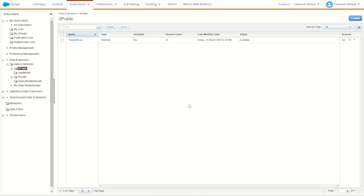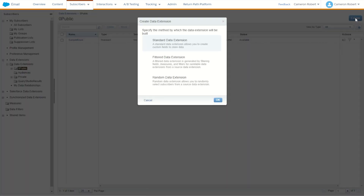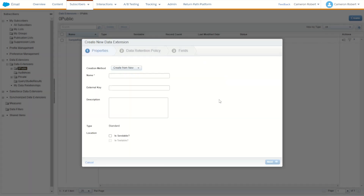Jumping into Marketing Cloud now, we are going to be importing and extracting data from a data extension called our sample rows data extension. Let's create that new sample rows data extension using the same data structure we just downloaded from the GitHub resource.